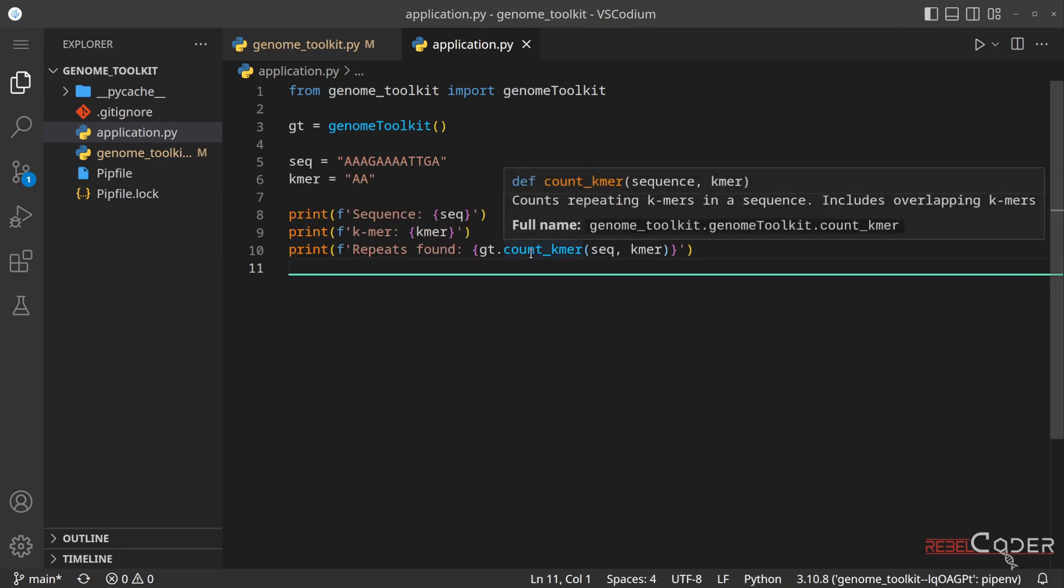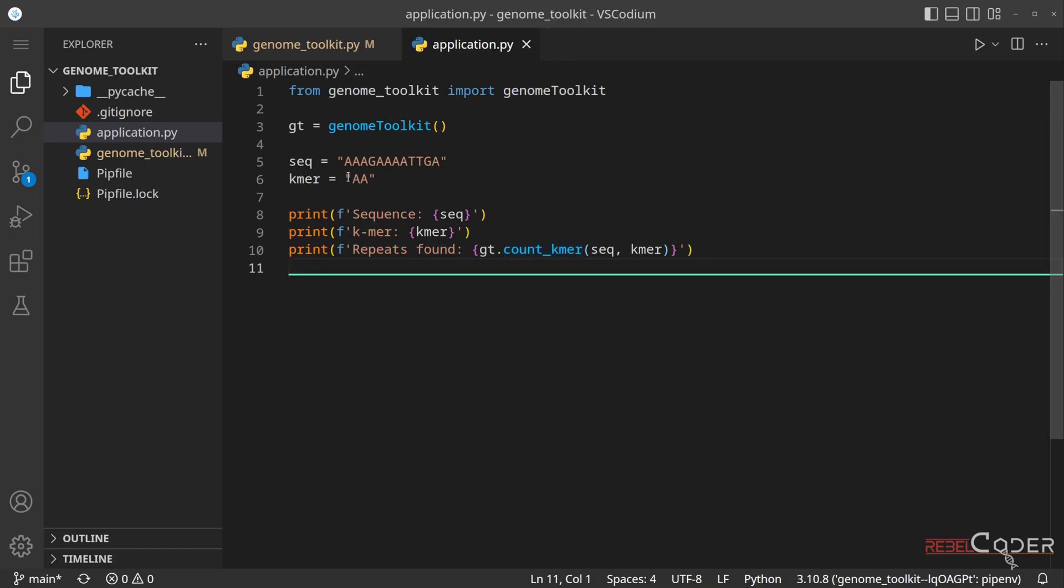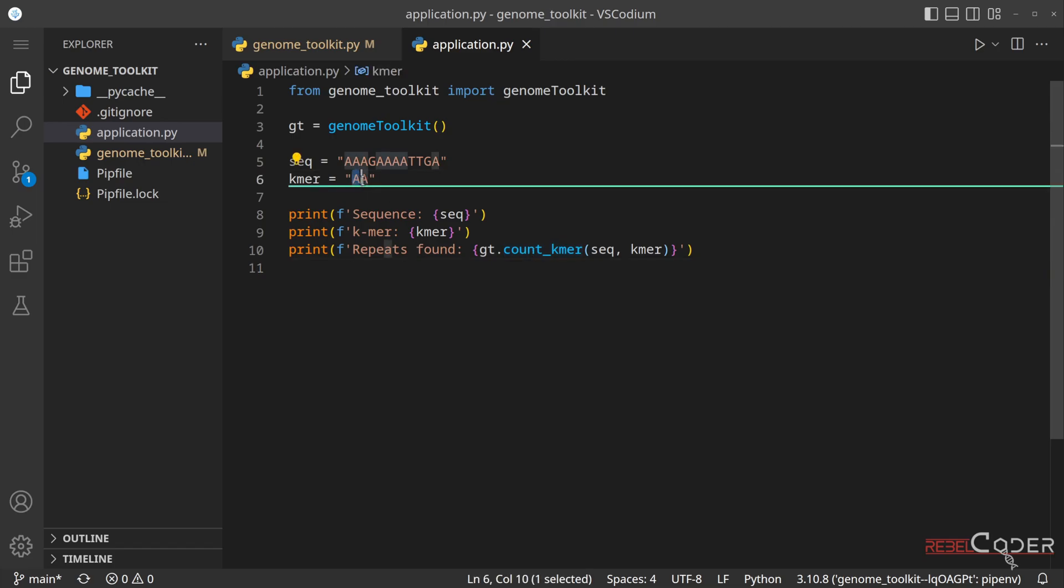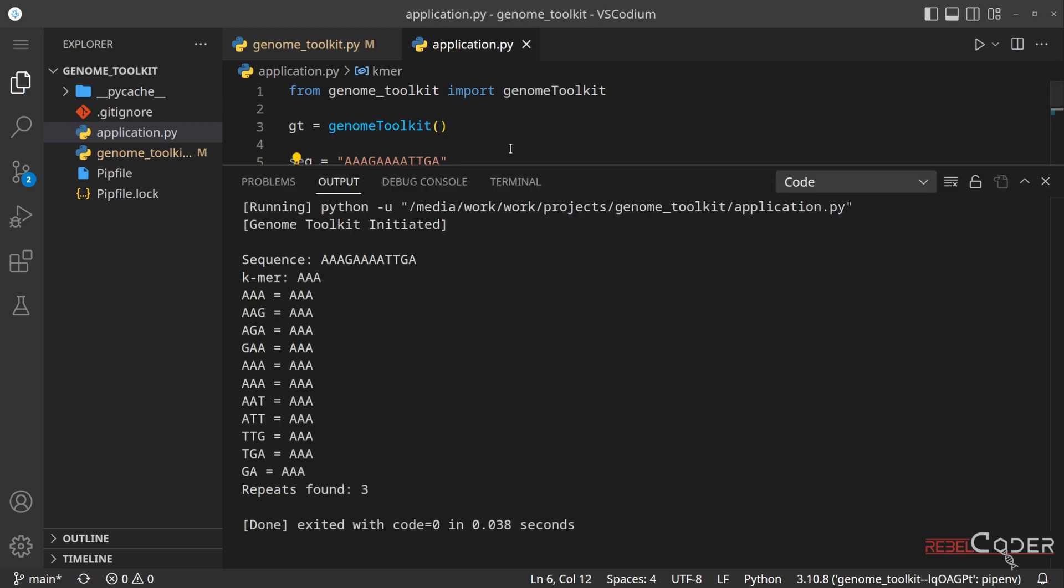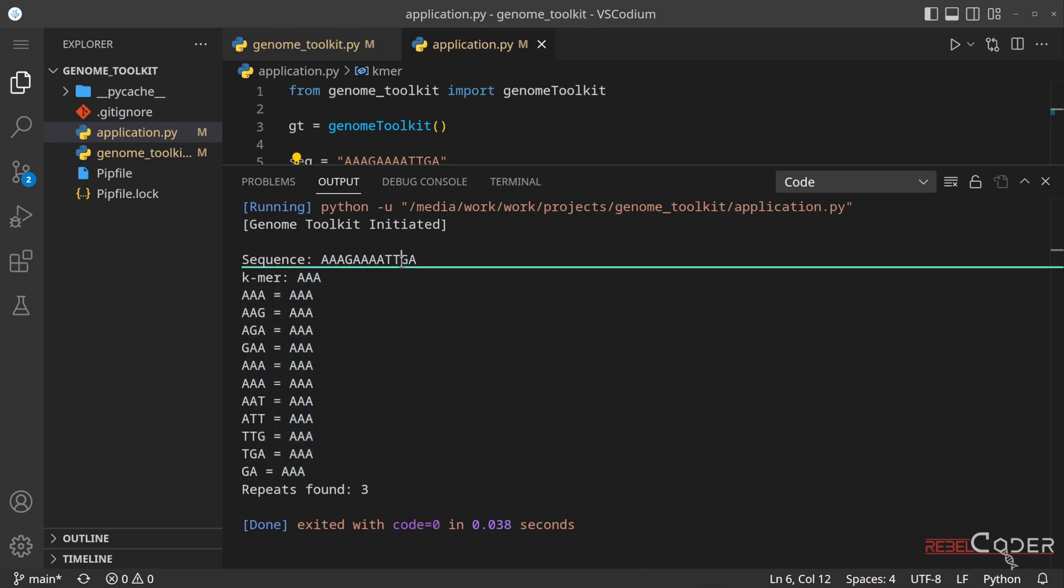Now let's try experimenting and see how our algorithm actually works with k-mers of length 3. Now it's length 2 because only two nucleotides are in it. Let's add another A. Save the file, and let's run it.